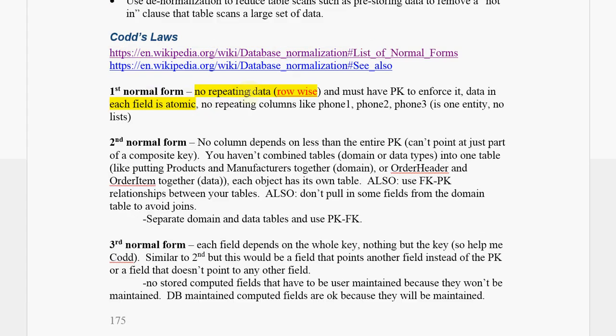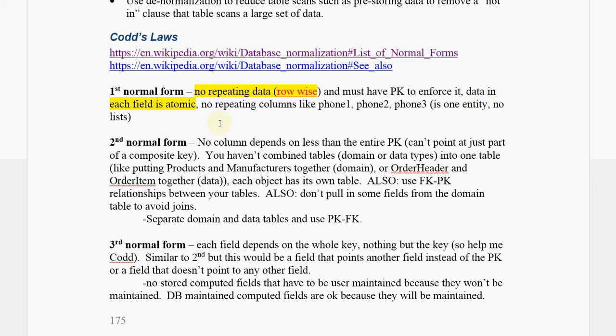We want no repeating data row-wise, and we must have a primary key to enforce it. Data in each field is atomic, and we have no repeating data in columns. We don't have like a phone number one, phone number two, phone number three, that sort of thing. And you don't want any embedded lists like comma-delimited lists inside. That's what the atomic is about.